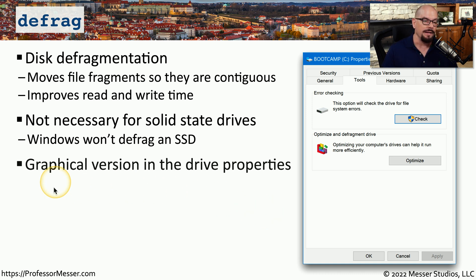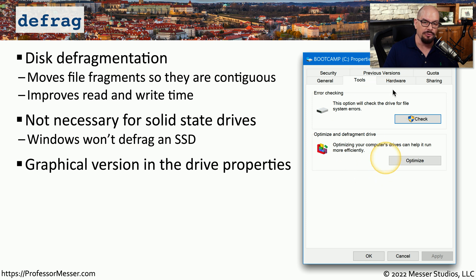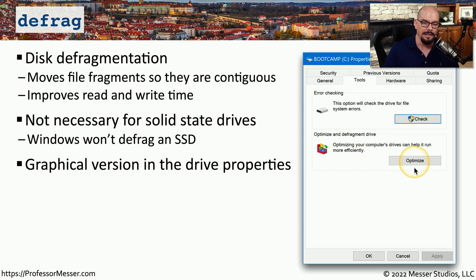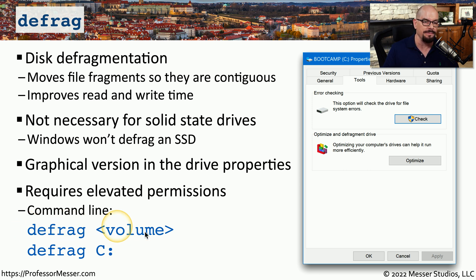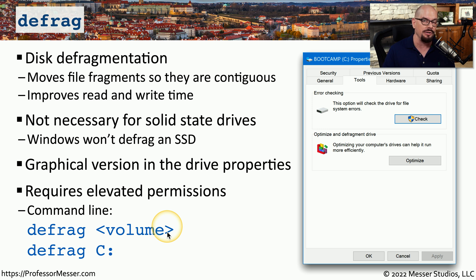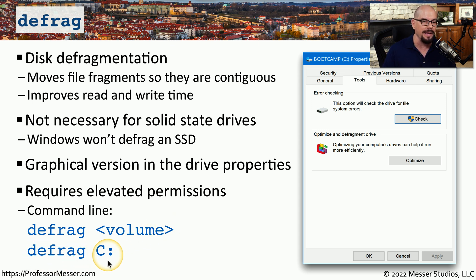You can find a graphical version of the defrag utility in your drive properties under Optimize and Defragment Drive. And by clicking the Optimize button, you can start that process. You can also launch it from the command line. The command is defrag, and then you specify the volume name. So for example, if you want to perform defragmentation on your primary C drive, you would type in defrag C colon.